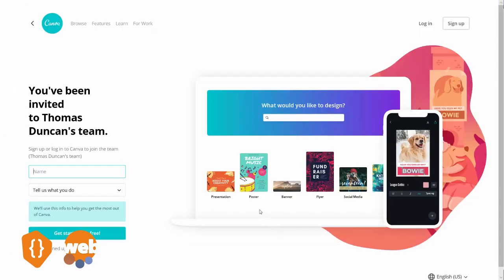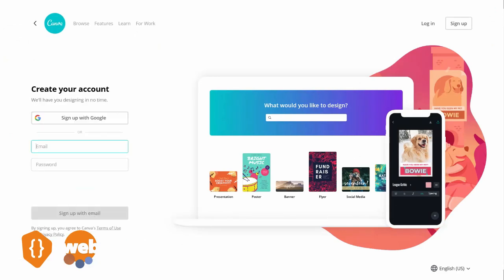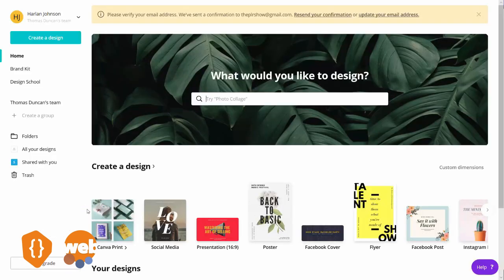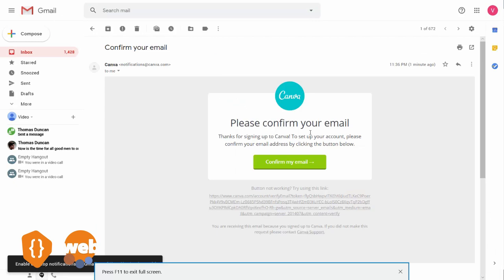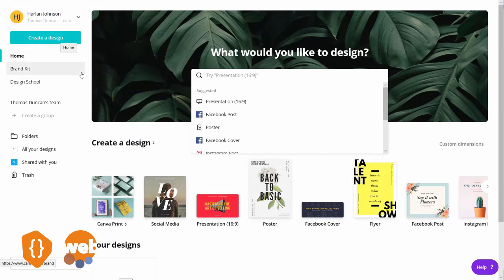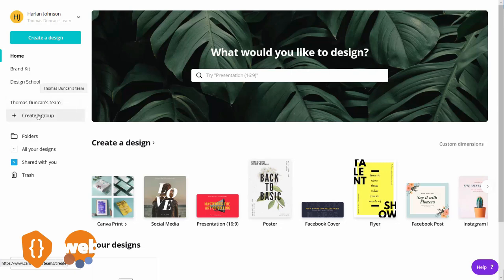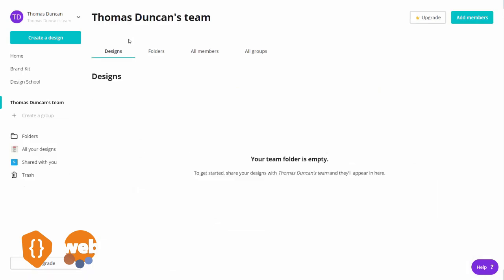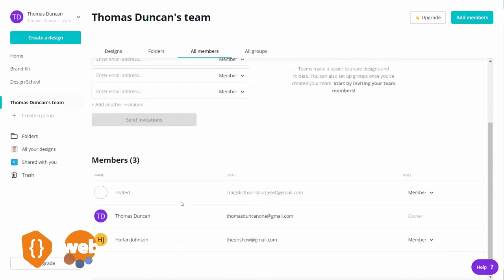That individual will then need to create their own account, click the Get Started button, and place in their email and password. They will then sign up with their email. On their homepage they will have an email address that they need to confirm, so they'll need to go to their inbox to confirm it. Their account will then reflect that they are part of your team. That individual within your team will be able to create their own group to work on specific designs. Come back to your invitation page, click refresh, and you'll see the individual has been added to your team page.